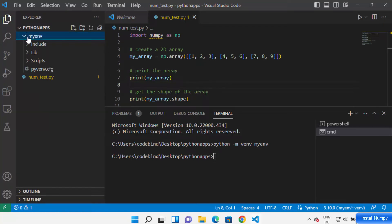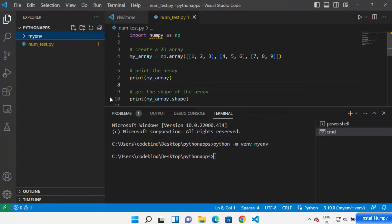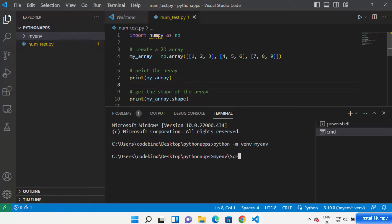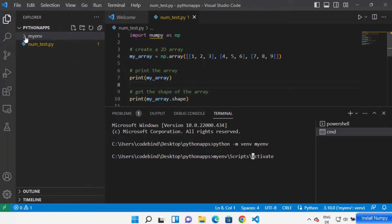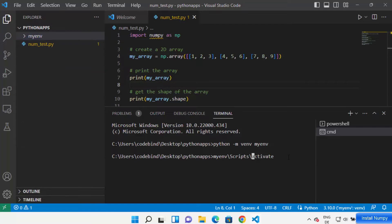When you go inside the virtual env folder, you can see a few scripts, and there will be a script called 'activate'. We want to use this activate file to activate our virtual environment. Write the name of your virtual env folder — in my case it's 'mynv' — then forward slash 'Scripts' forward slash 'activate'. You can also write 'activate.bat'. Press Enter and your environment will be activated.